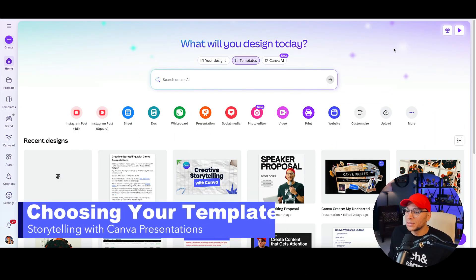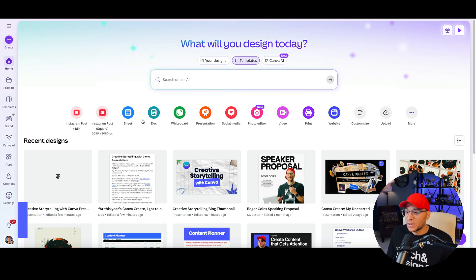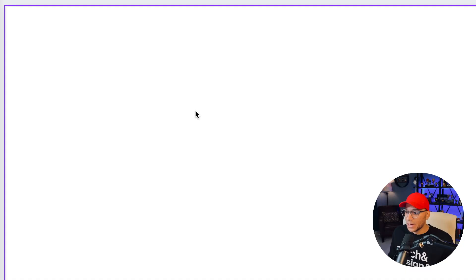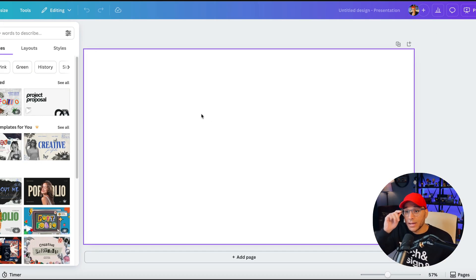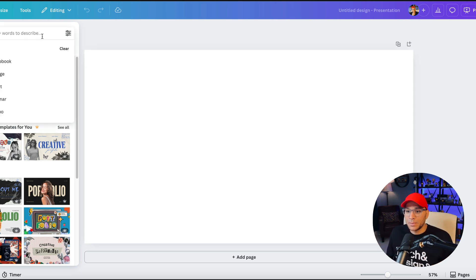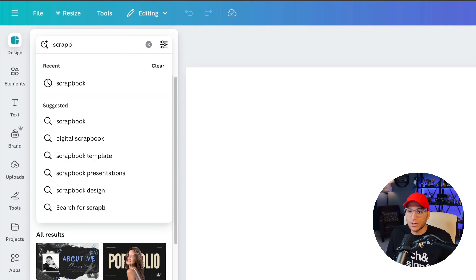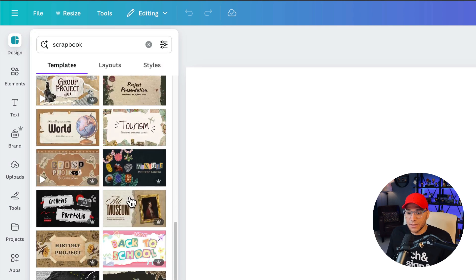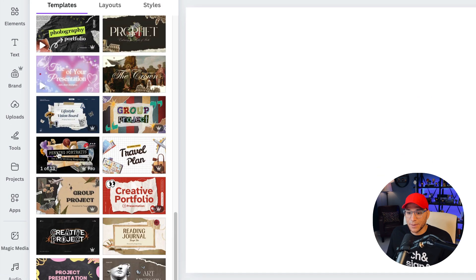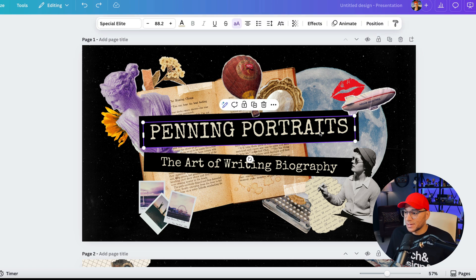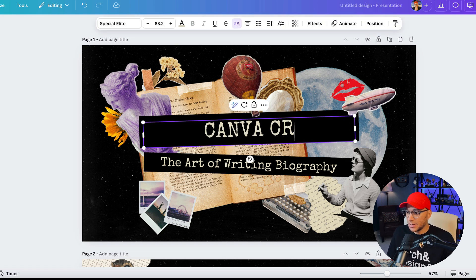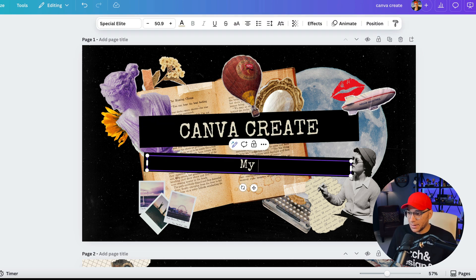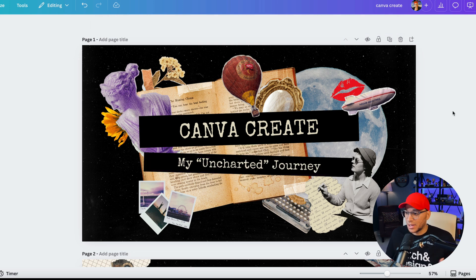So the first thing that we're going to do is go to Canva's homepage, and we're going to click on Presentation. So now we're in the Canva editor, and I knew that I wanted it to have kind of a scrapbook collage type of a vibe, so I'm just going to search here for scrapbook, and this is the one that I decided to use right here. So let's start customizing this template, and I'm going to say Canva Create my uncharted journey. Uncharted was the theme of this year's Canva Create.